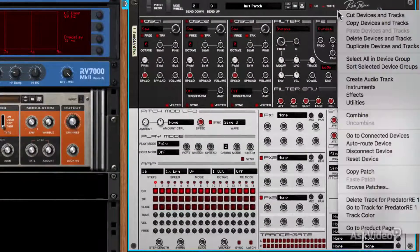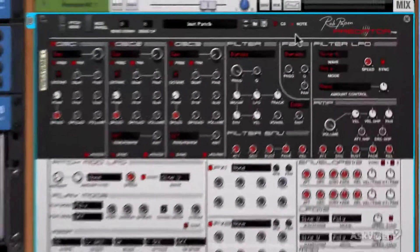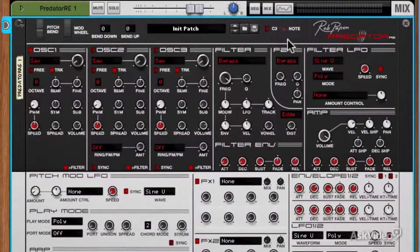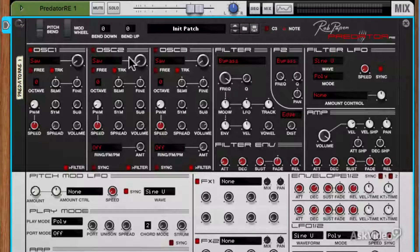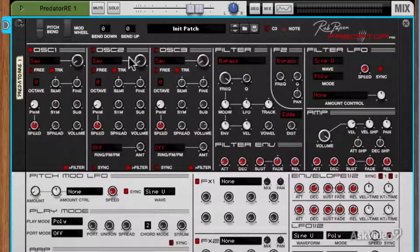What I did was I reset this synth — I went to reset device here — and it gives you a load of sine waves. It actually gives you three sine wave oscillators. I've changed these to saw waves, but apart from that I've really not touched the initialized patch. And of course you can save an initialized patch of your own if you find a better starting point than the Propellerhead reset patch.